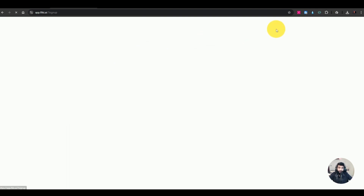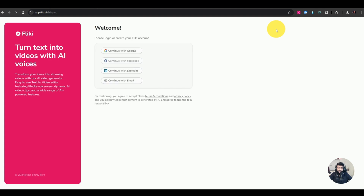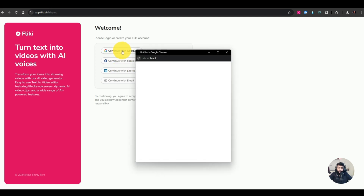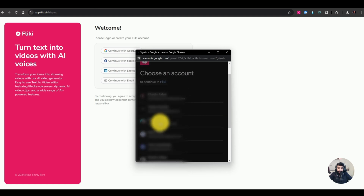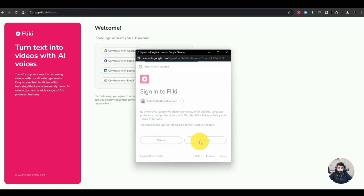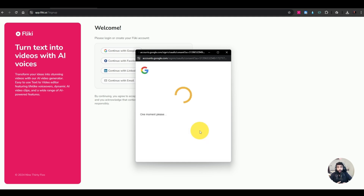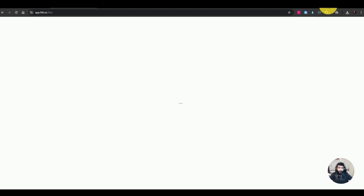First of all, you just have to hit sign up. After hitting sign up, you have options to continue with Google, Facebook, LinkedIn, or email. I'll continue with Google, select my email account, and hit continue to sign up for Flicky AI. After signing up, it takes you to the onboarding form.